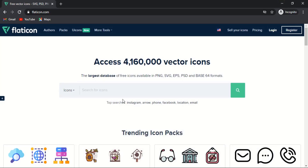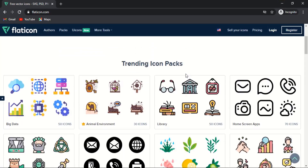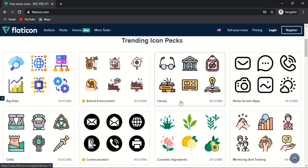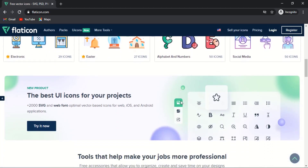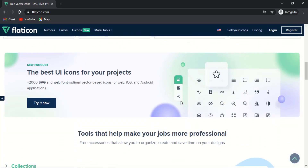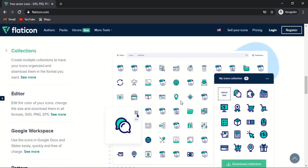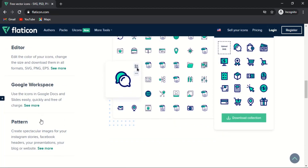Let's talk about Flat Icon. Flat Icon is a graphic design website. With three steps you can earn dollars on the Flat Icon website. First, you need to join as a contributor. Secondly, share your best icon pack. Thirdly, earn money per download.